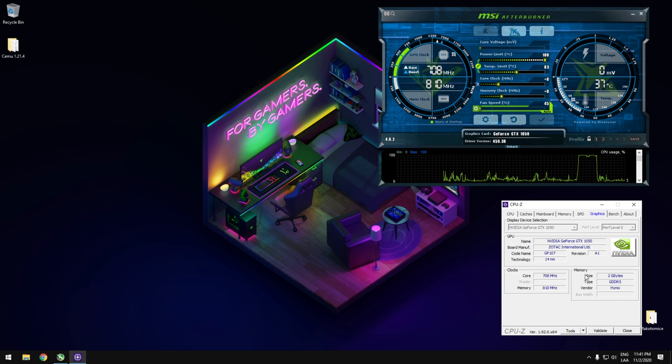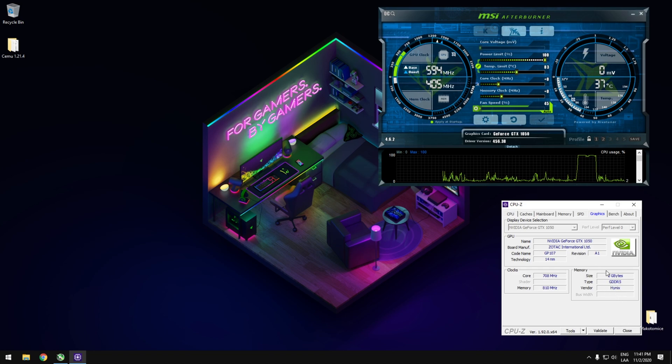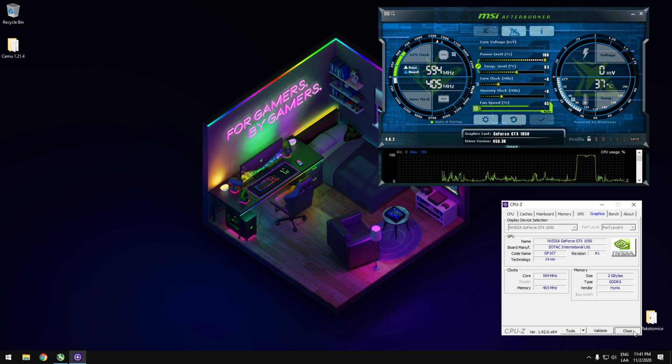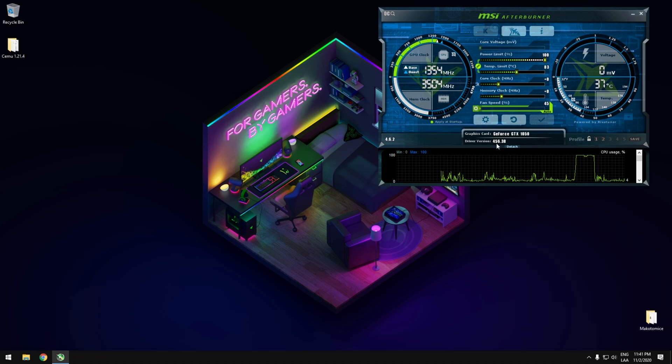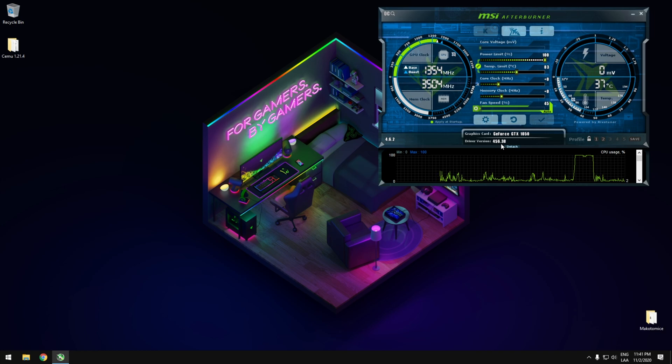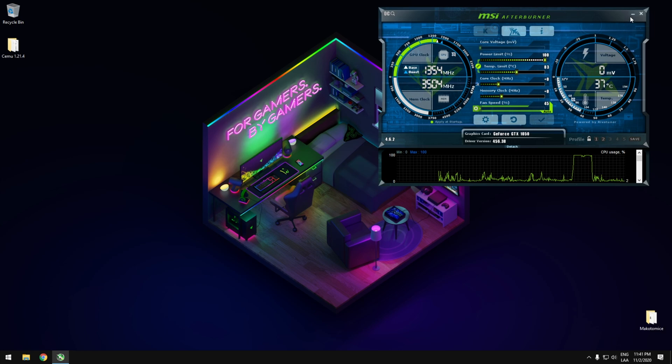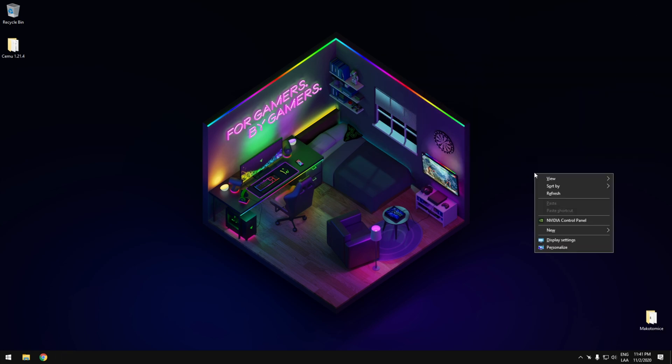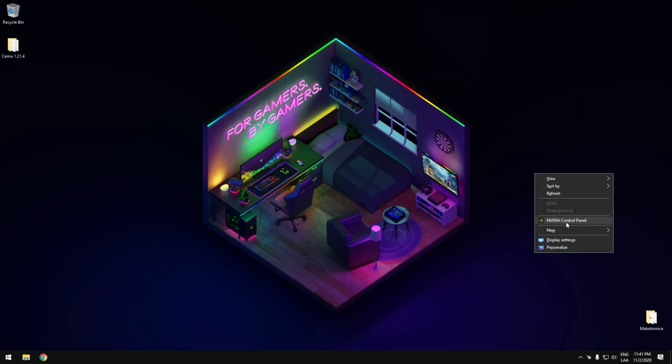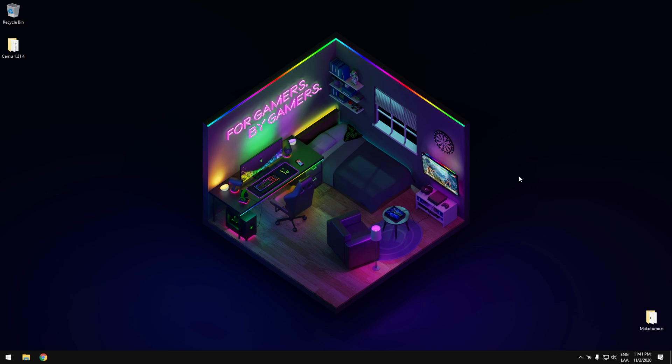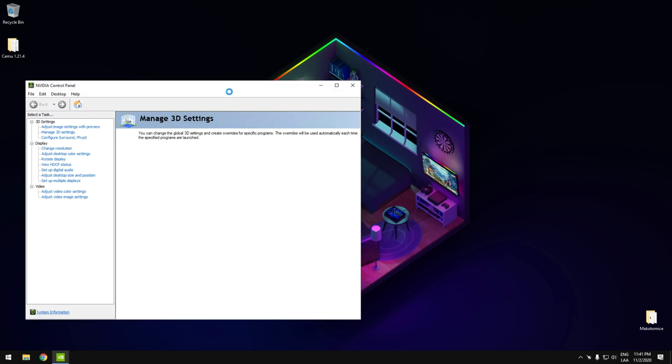If you want to have the same performance, at least you need to have the same model. I will share with you the driver version that I have installed right now. Make sure to have the same one. And we are going to begin. Remember to configure your driver settings in order to provide the best performance for CEMU.